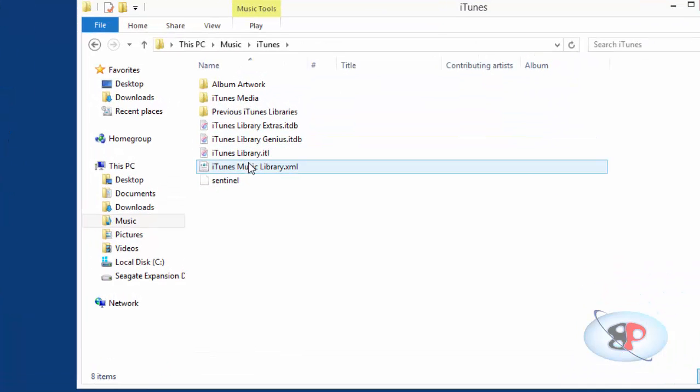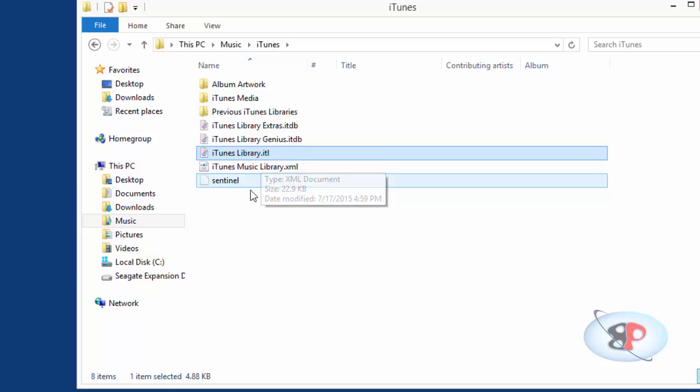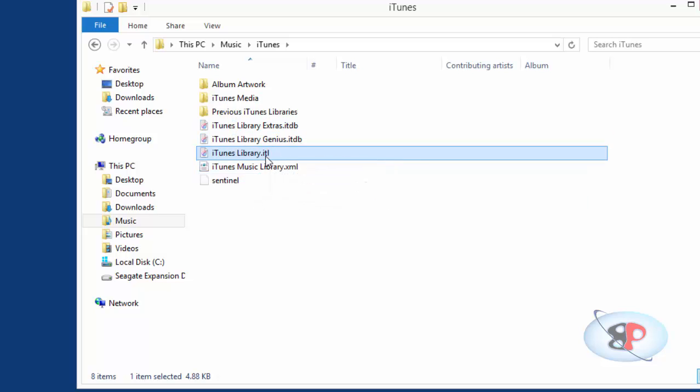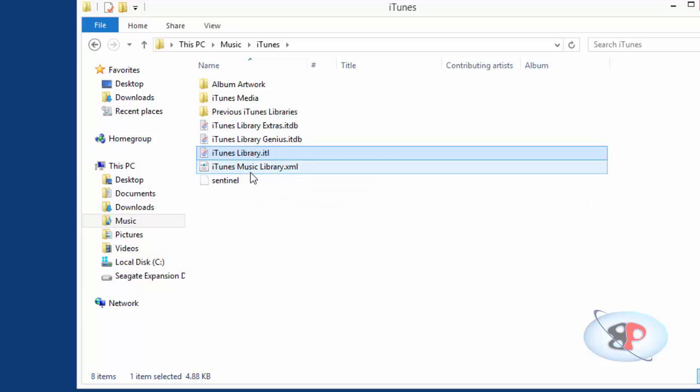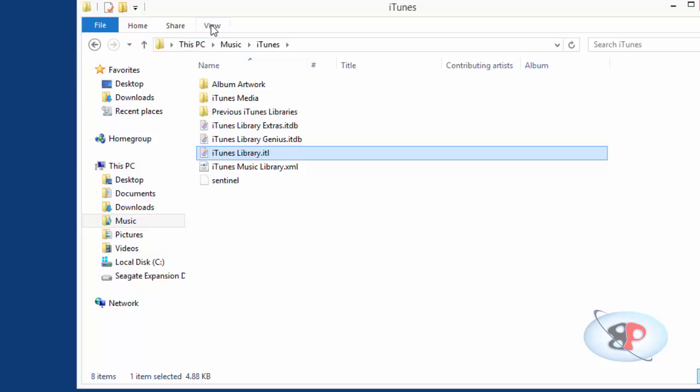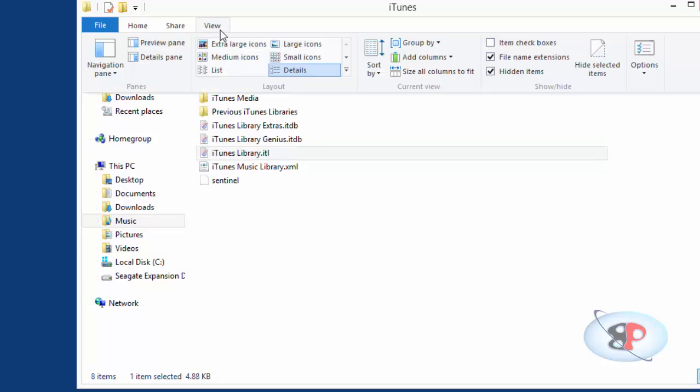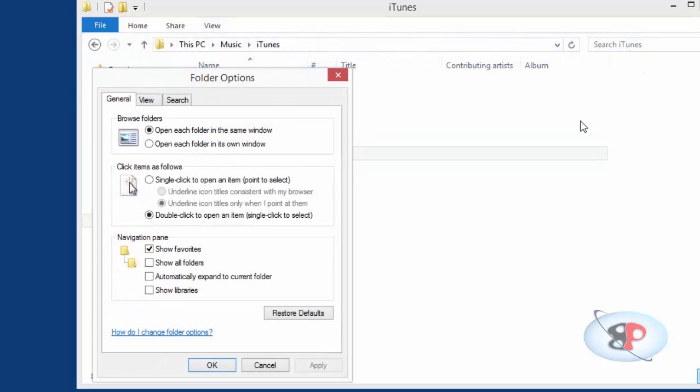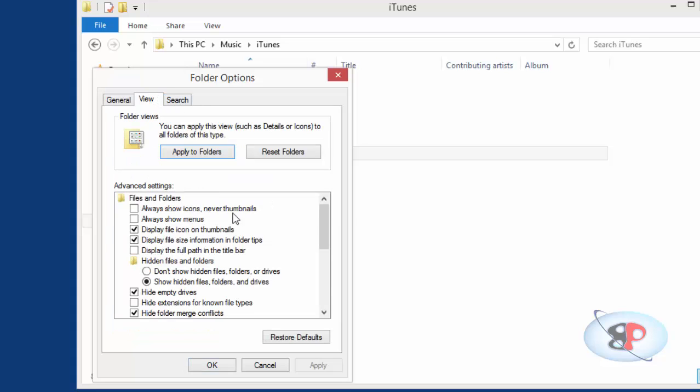Double-click that, and here you will see a file called iTunes Library.itl. Now if you don't find this .itl extension, you will have to go to View and click Options. Here, go to View again, and you will see 'Hide extensions for known file types' - that should